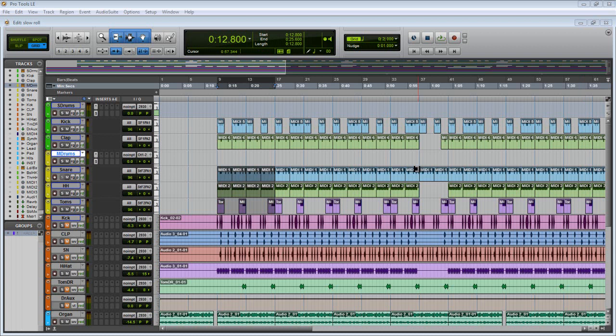But I will show you things that have helped me work in Pro Tools better, speed up my workflow, and just get certain things done that make it easier.